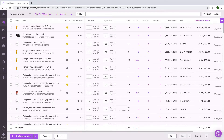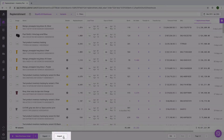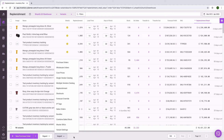Once your spreadsheet is created, go to Inventory Planner and find the Import button at the bottom of the screen. We can find lead time and days of stock in Replenishment.